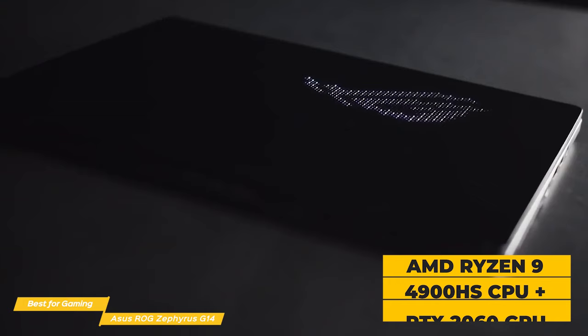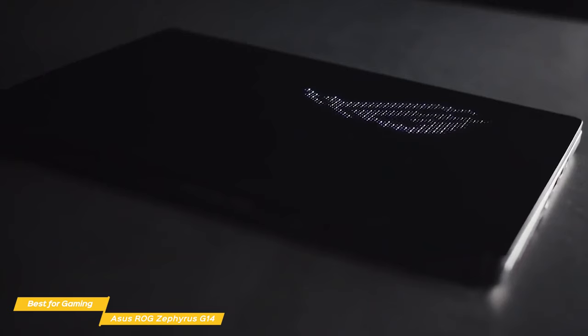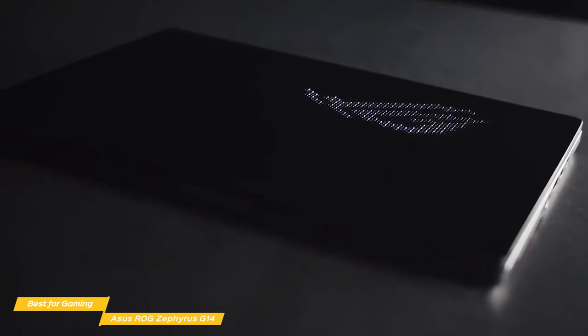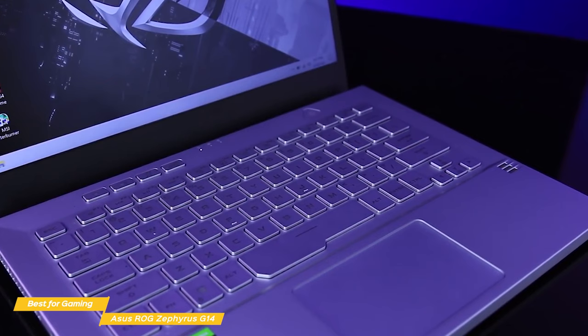The G14 comes with an AMD Ryzen 9 4900HS processor, joined by an Nvidia GeForce RTX 2060 GPU with Max-Q graphics, and backed by 6GB of dedicated video memory. Add to that 16GB of DDR4 RAM and a 1TB SSD, and you'll be set for an amazing gaming experience.